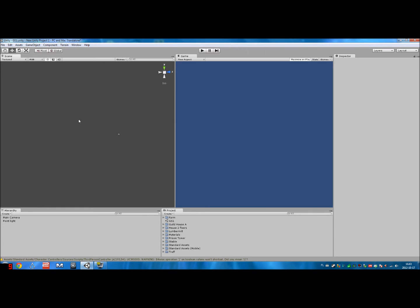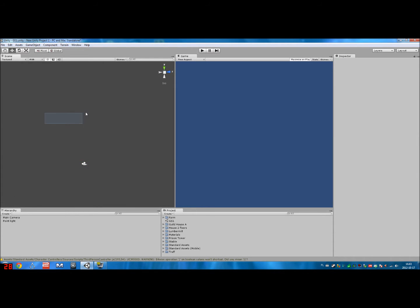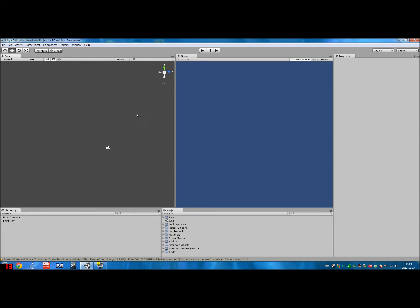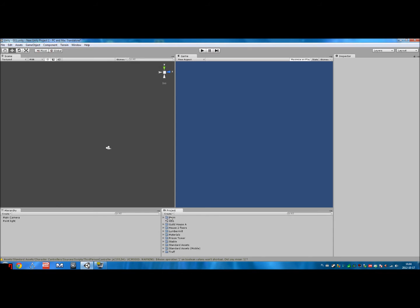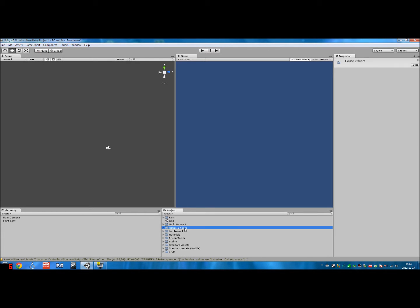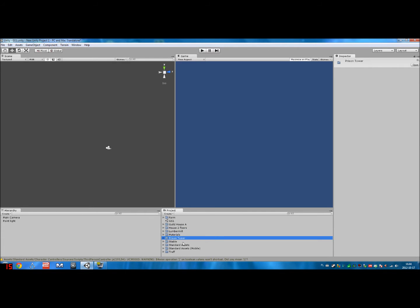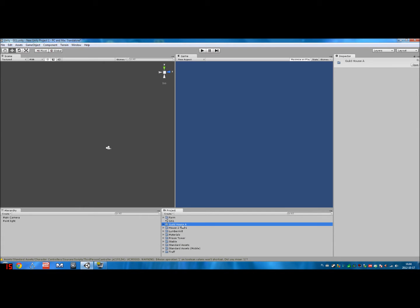And the project is everything that you can use throughout all your scenes, levels, etc. To navigate in the scene view, you press and hold down the right mouse button to pan, use the mouse wheel to zoom in and out, use the left mouse key to highlight many objects at once, and press down and hold the zoom button to move around the level. It's very simple, very intuitive. So right, we have Unity, I have already imported some stuff from Machinima Studio. I have imported a farm, a house with two floors, a lumber mill, a prison tower and a stable, and Guildhouse A.